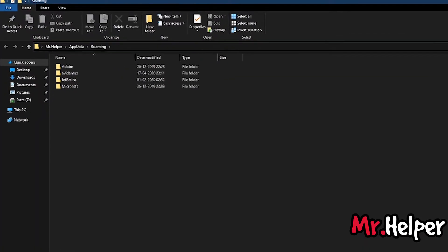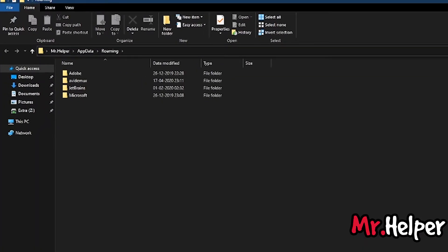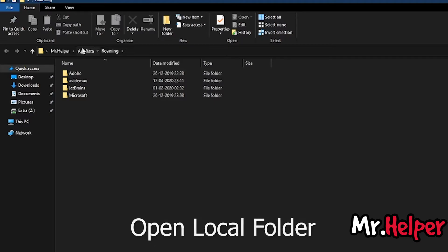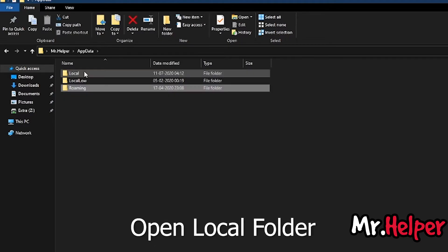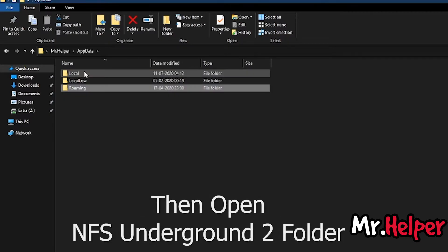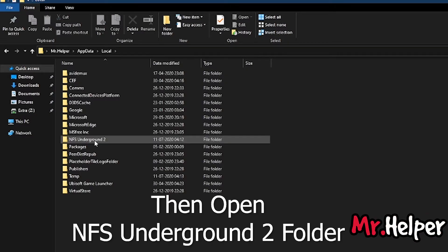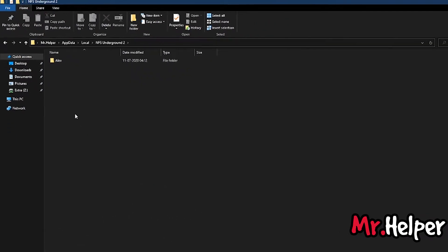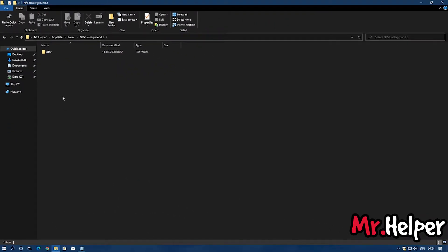Now click on this appdata and right over here you will find a folder. Double click, open it. Then open NFS Underground 2 save file, I mean folder. Enter. And right over here you will find the folder.